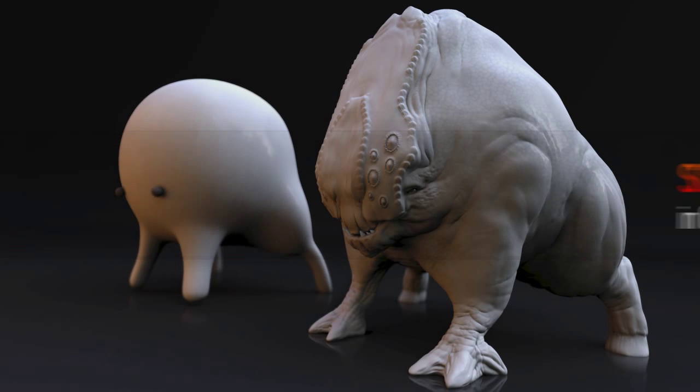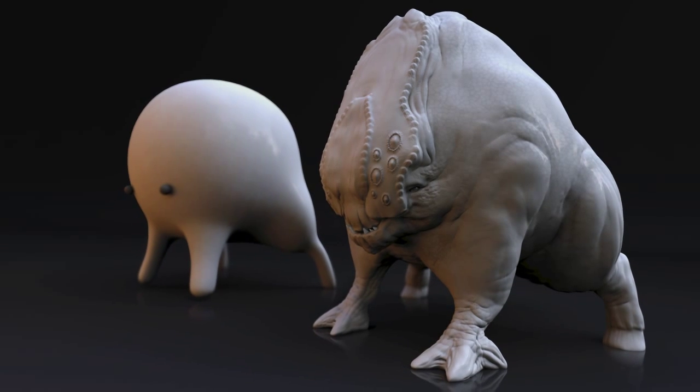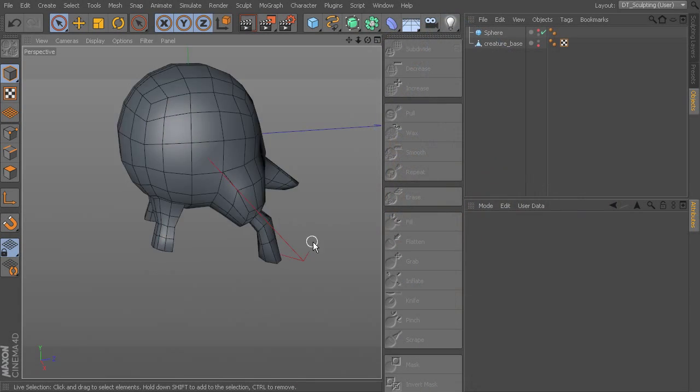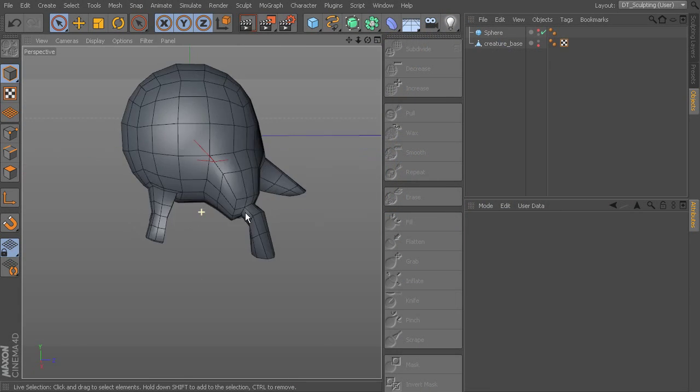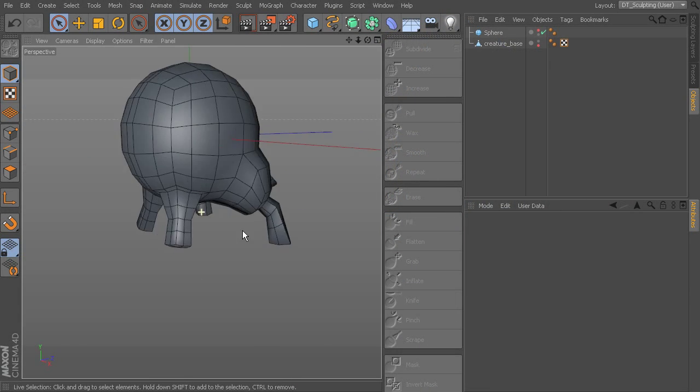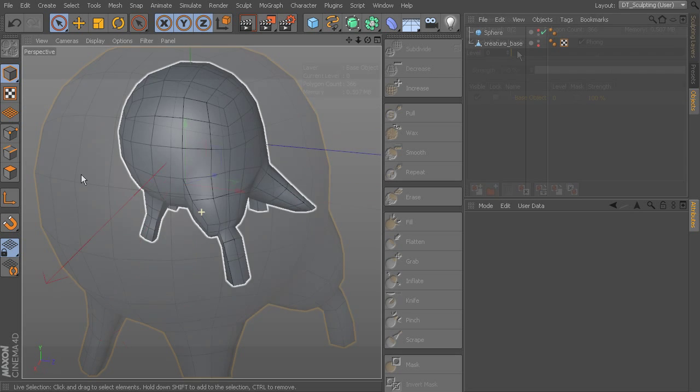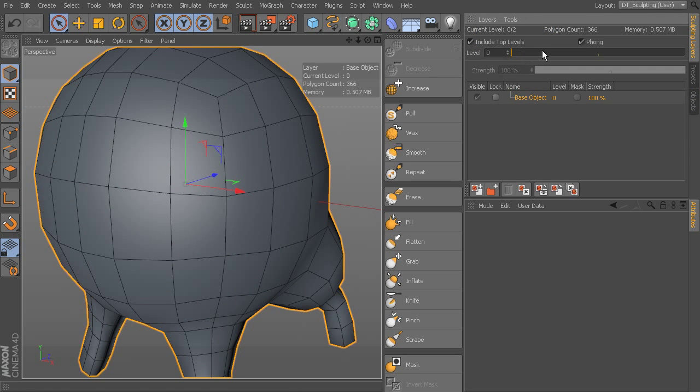Sculpting is a new feature in Cinema 4D R14 Studio, and this course takes you through the entire process from setting up the sculpt using the sculpting brushes to baking out maps.